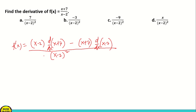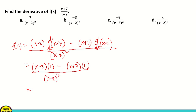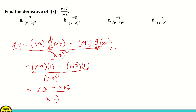Simplifying: copy x minus 2 times the derivative of x plus 7, which is 1. Minus x plus 7, copy x plus 7. The derivative of x minus 2 is also 1. All over x minus 2 squared. That gives us x minus 2 times 1, which is x minus 2, minus x plus 7, over x minus 2 squared.